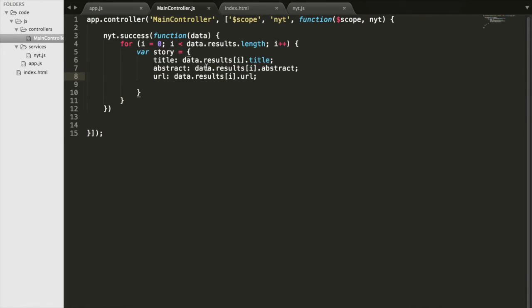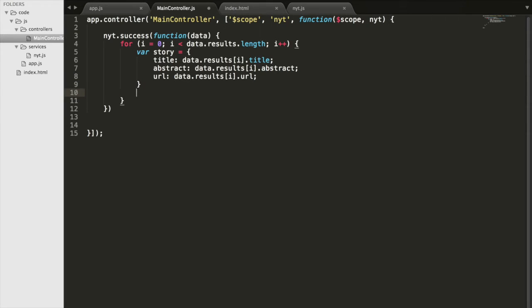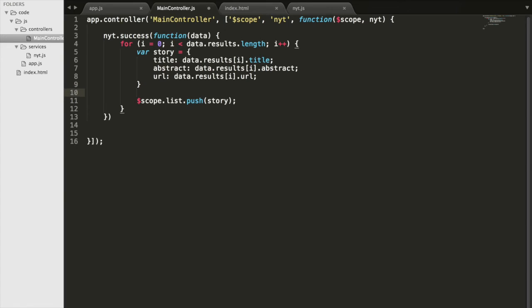Inside the loop we create a variable called 'story' and give it a title, abstract, and URL, grabbing each value from the data variable. Then at the end we do scope.list.push(story) — appending each story to a scope attribute called 'list'. This way the list attribute holds all the individual articles, carrying only the data we actually want.